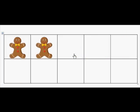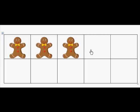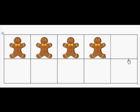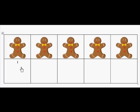How many gingerbread boys are on the 10-frame? 2. How many gingerbread boys do I need to fill the 10-frame? 8. And here we're just going to visualize that — we see 5 on the bottom and 3 on the top, and we know there are 2 there, so that's 8. Excellent. How many gingerbread boys do I need to fill the 10-frame? 6. I just looked at that and saw I needed 6. Excellent visualization.